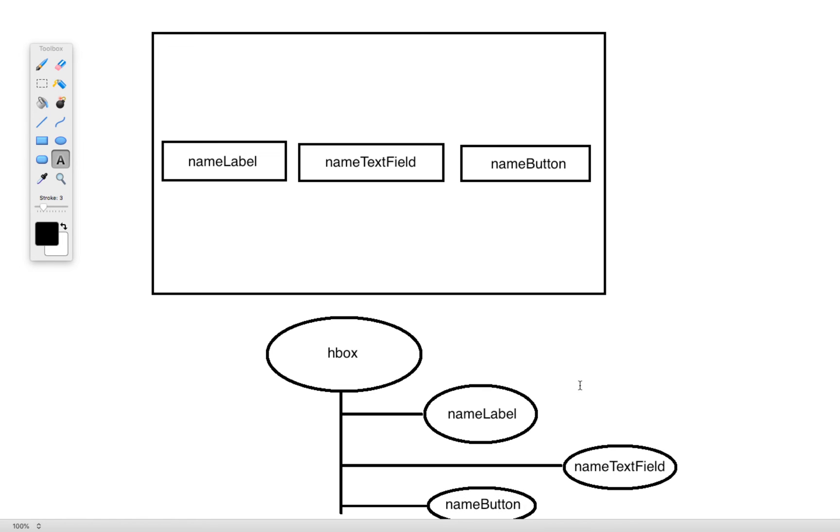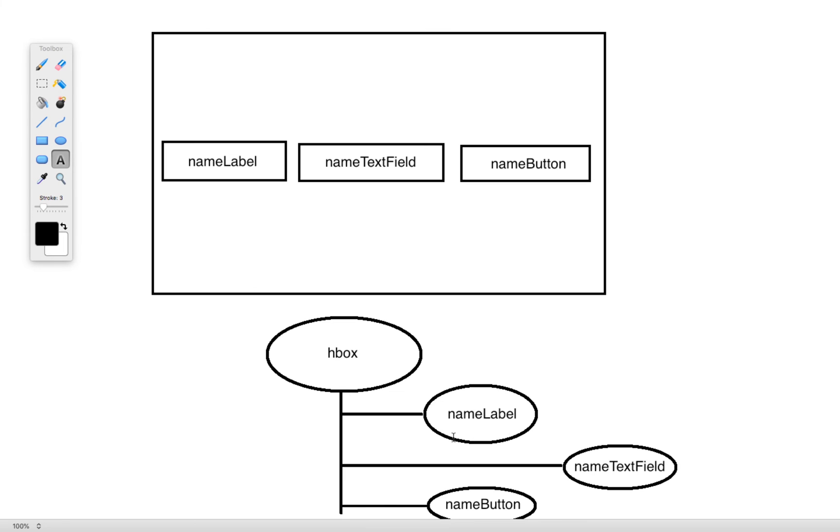So in this way we can actually see using this graph-like structure the relationship between certain nodes to other nodes. We can see that the name label, the name text field, and the name button are all going to be contained inside of this HBox. So as I mentioned before, the HBox is going to be the root node for the scene, the top level element of it. And then from there we can connect to that a couple of different elements. These controls that I've connected at the end that don't have any additional pieces connected to them are going to make up our leaf nodes.